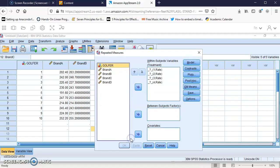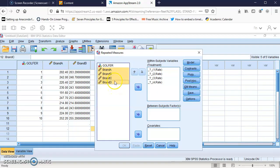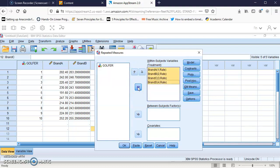I'm going to click Define and drag these four brands here, or you can click on this arrow. Now we have brand A, brand B, brand C, and brand D.